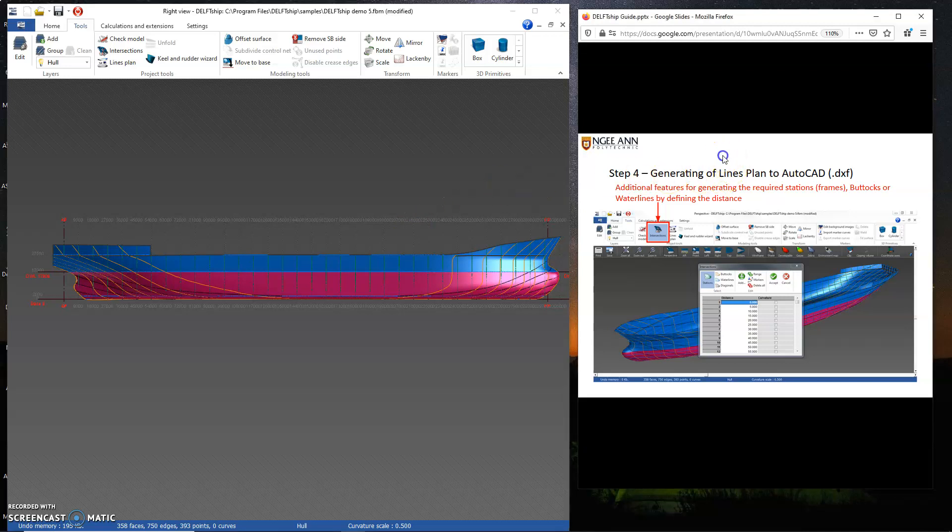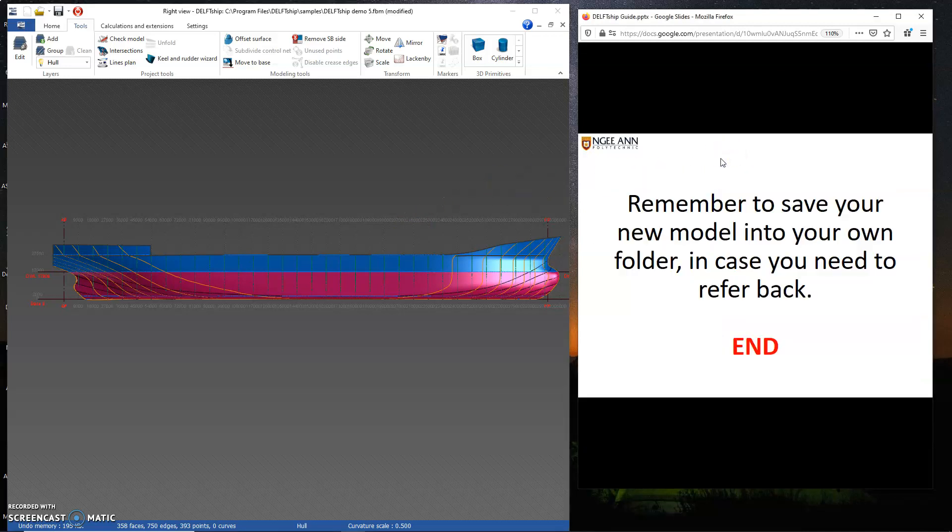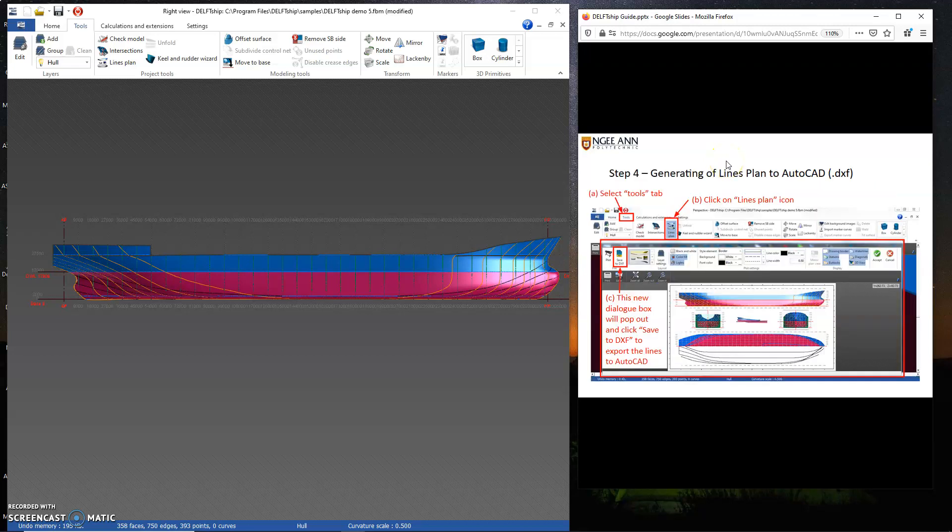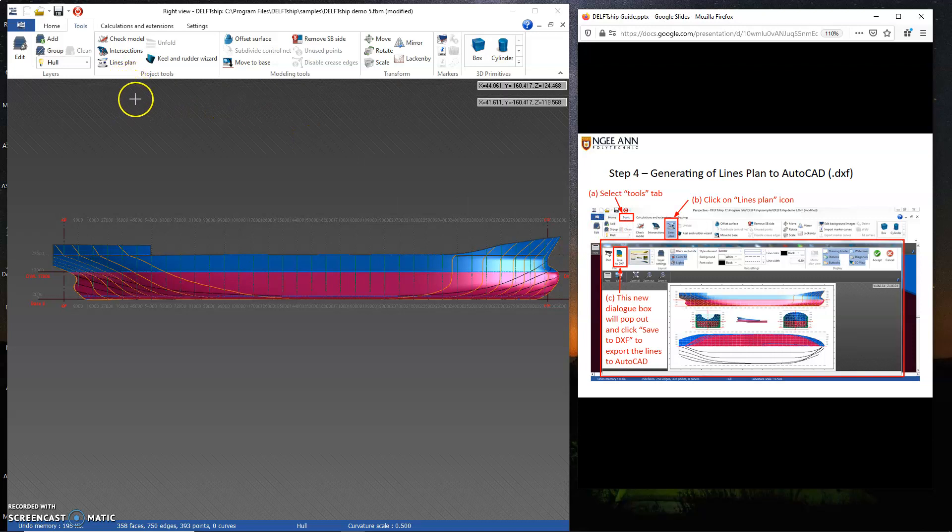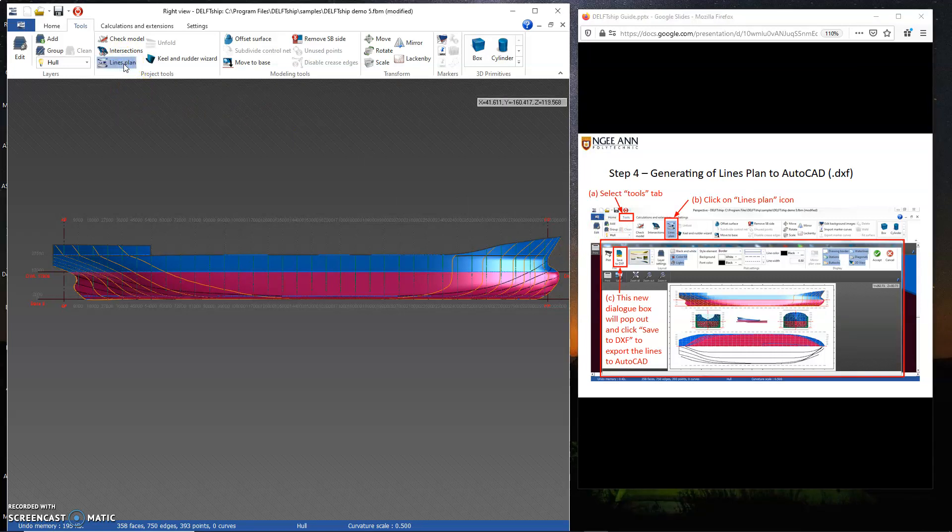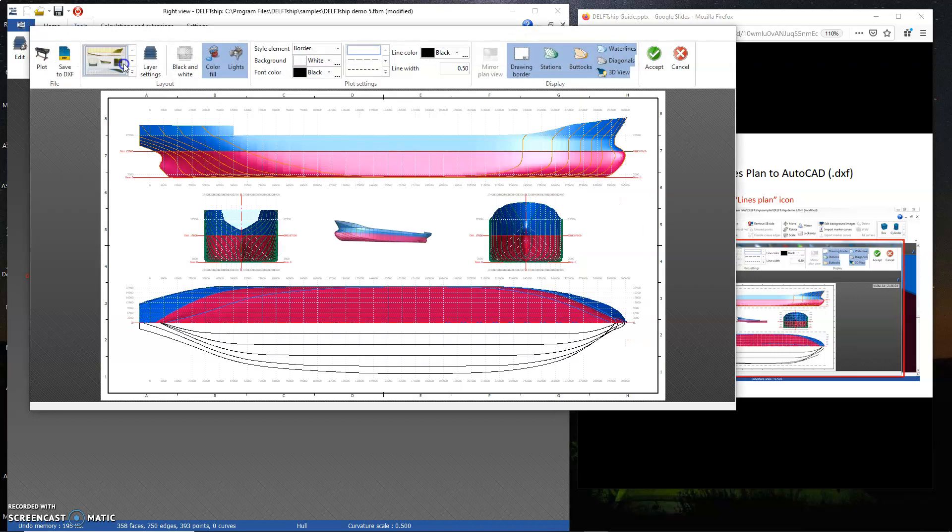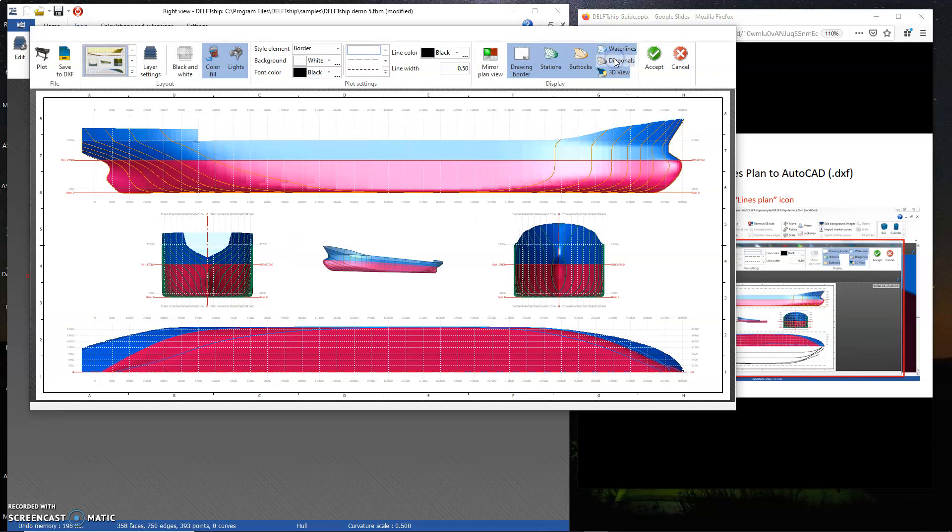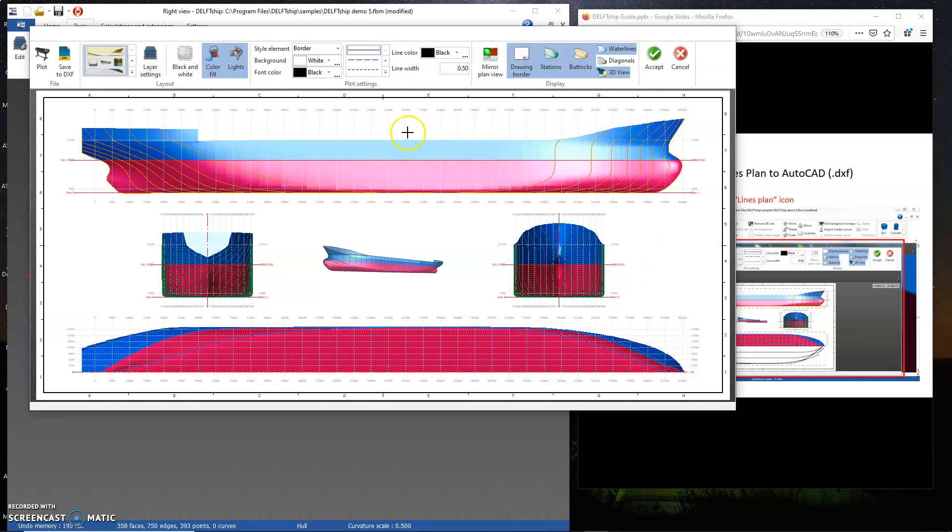With this I'm going to plot out the lines plan. If you can see from the PowerPoint, the lines plan, you have to go to tools and then you click on lines plan. Once you click on lines plan, you'll see this. If you can see, these are the water lines being drawn. Zero meters, that's diagonals here. So you have zero meters, two meters at the water lines, and then on the main deck.